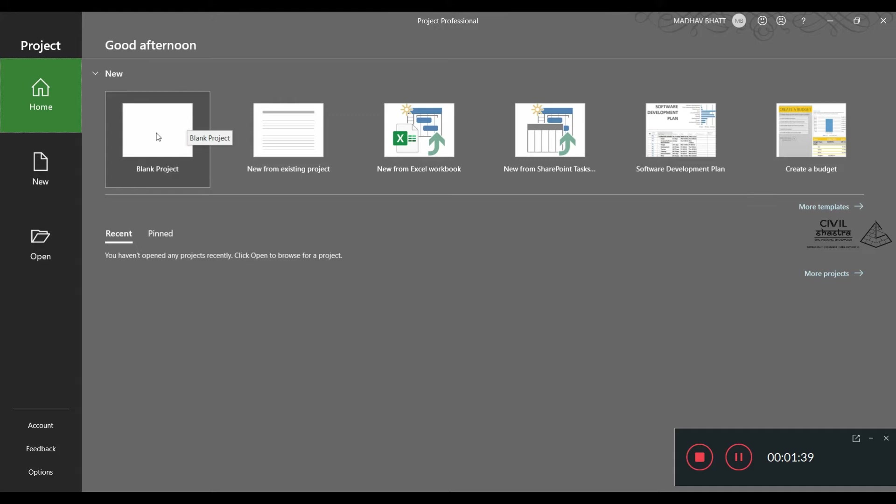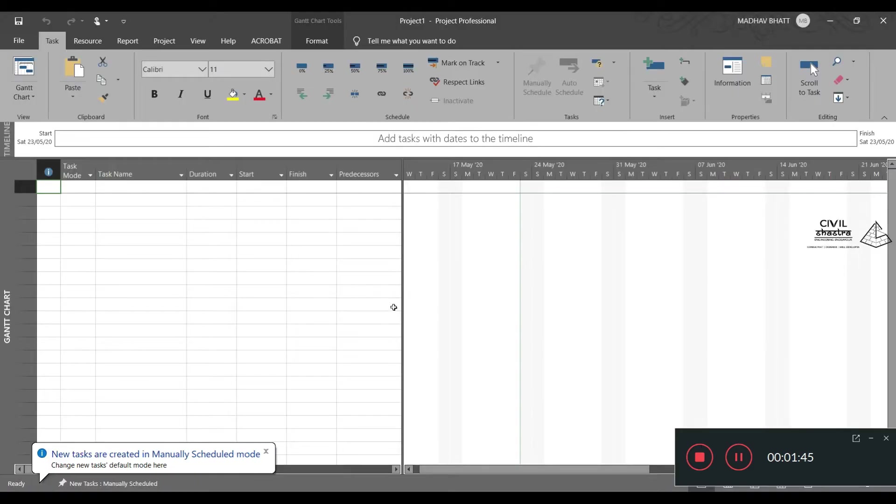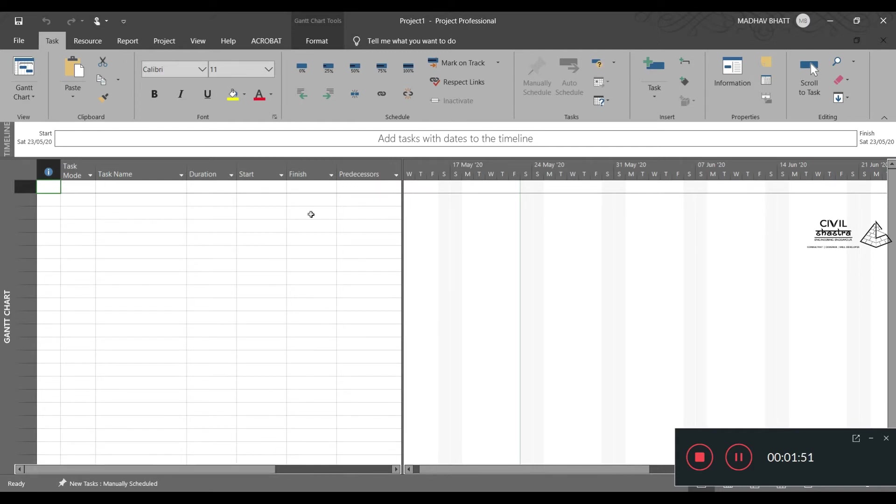You can start with a blank project right now and see the entire user interface of this software. Click on the blank project which will take you to an entirely new project. This is MS Office 2019. In the previous versions, the looks of this software are somewhat different, but the tools are the same.